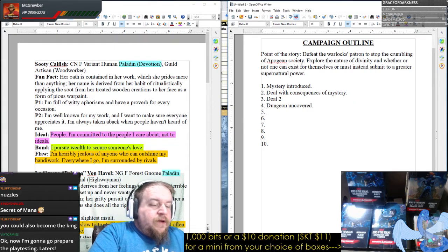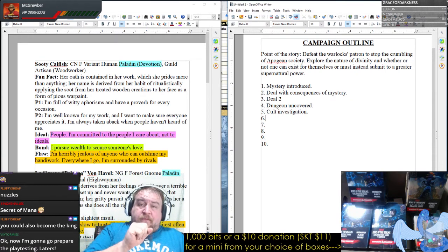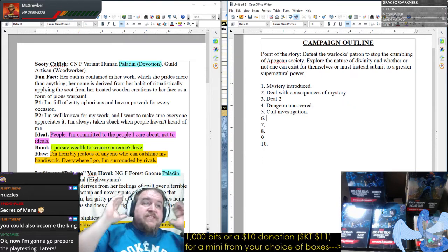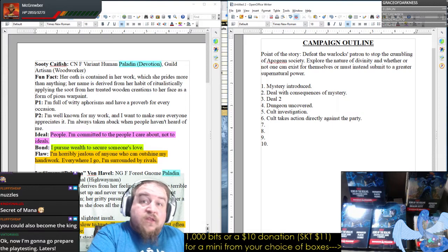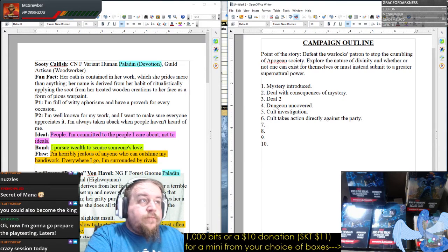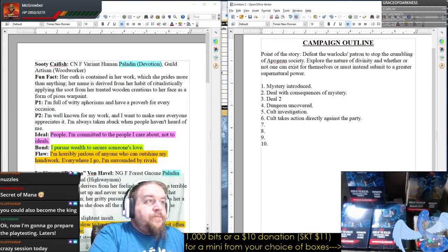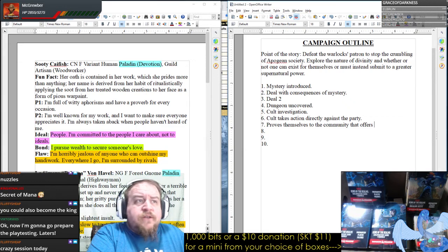Dungeon uncovered leads to the mystery of the cult — this might explain why weird things have been happening. Then cult investigation, and the cult takes action directly against the party. The party's on the radar now and they're snooping around. Then reversal of fortune — the party proves themselves to the community, which offers money, weapons, information, backing.